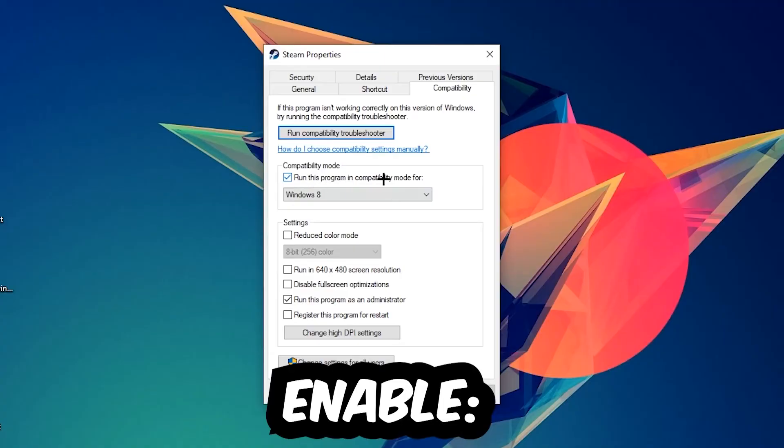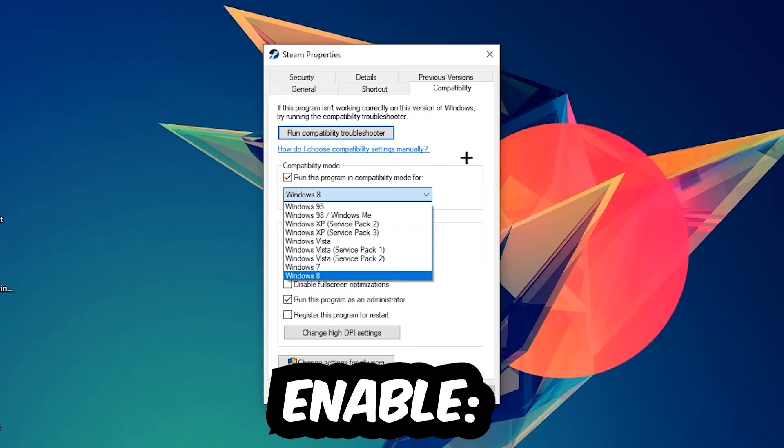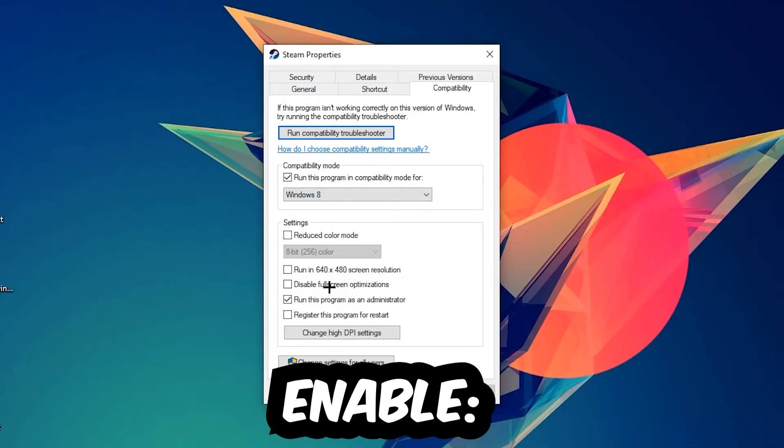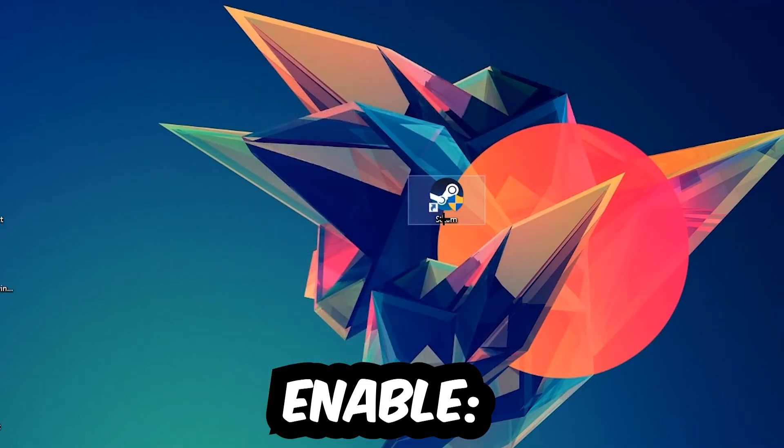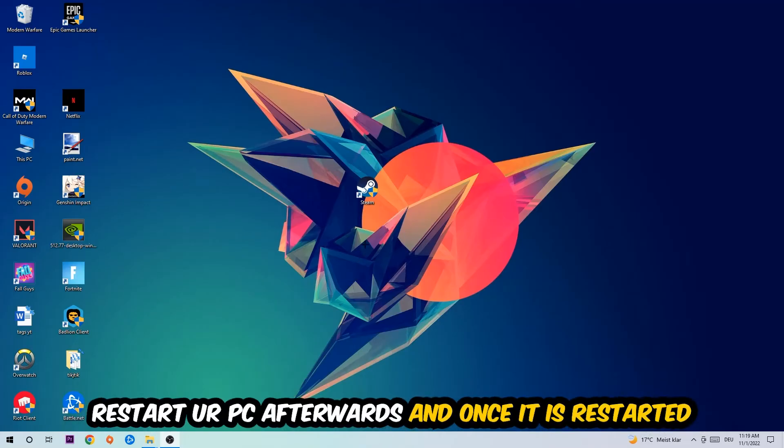Enable 'Run this program in compatibility mode for' and select Windows 8. Disable fullscreen optimizations and enable 'Run this program as an administrator'. Hit Apply and OK. I would personally recommend restarting your PC afterwards.